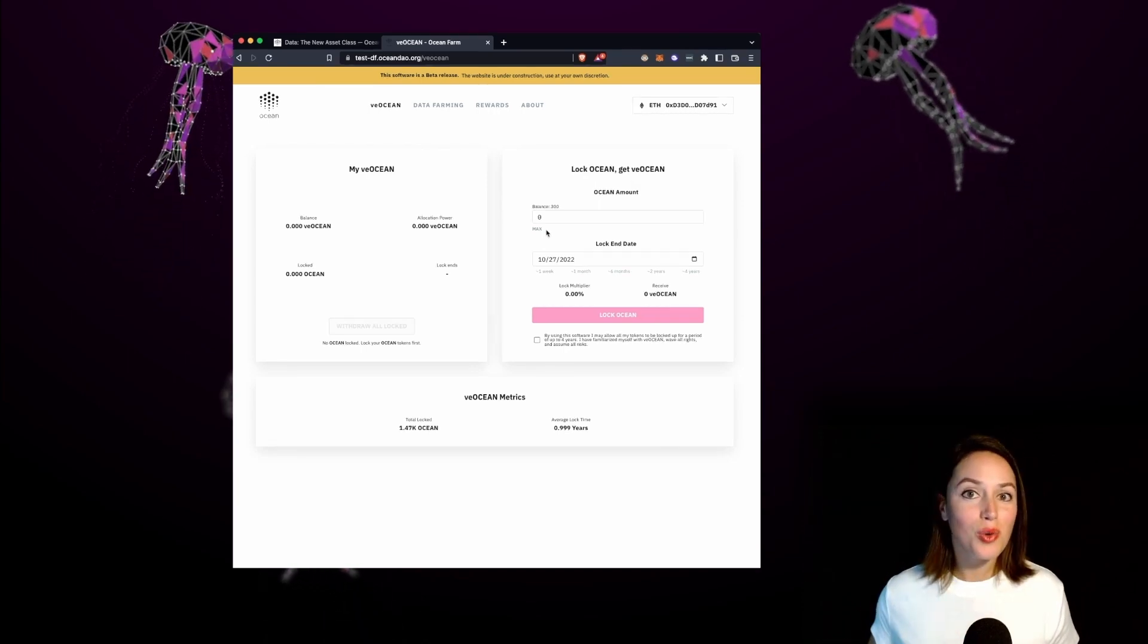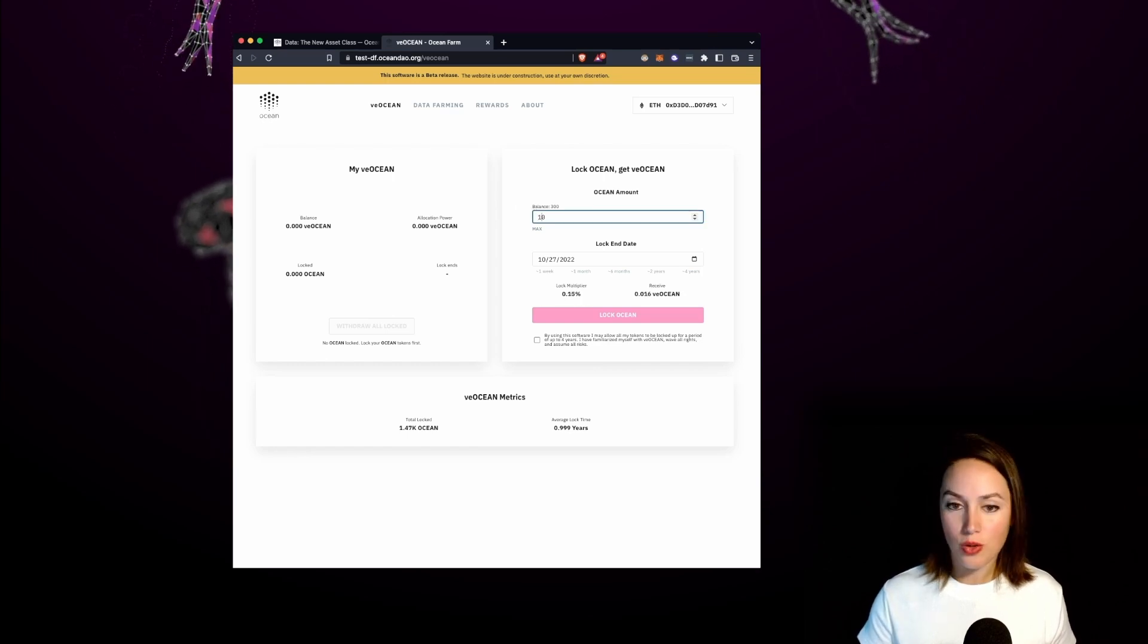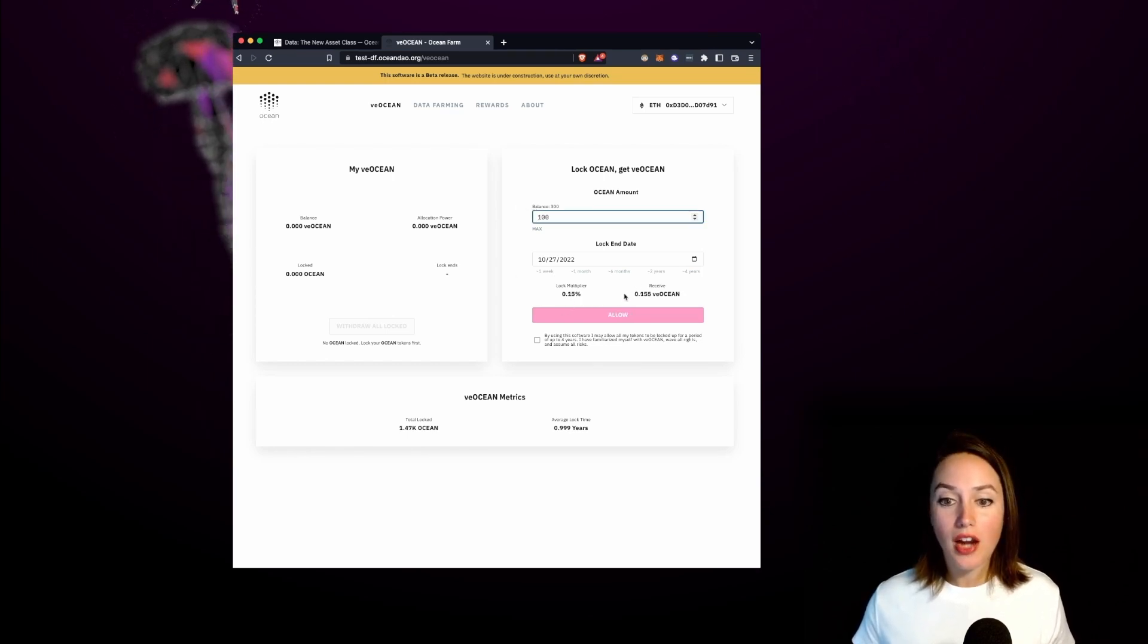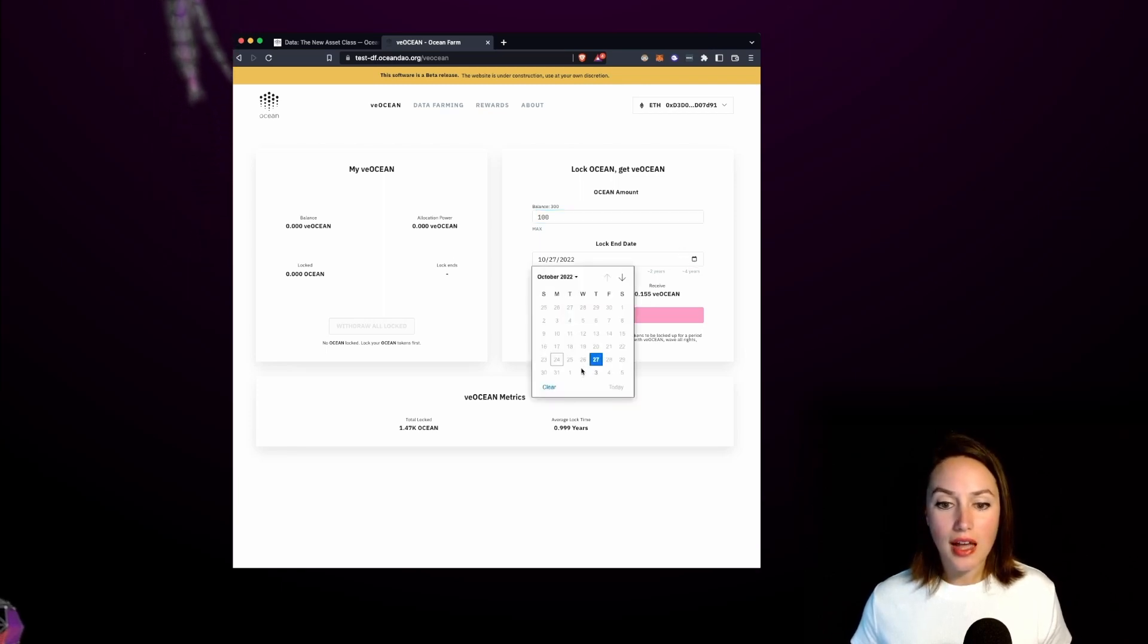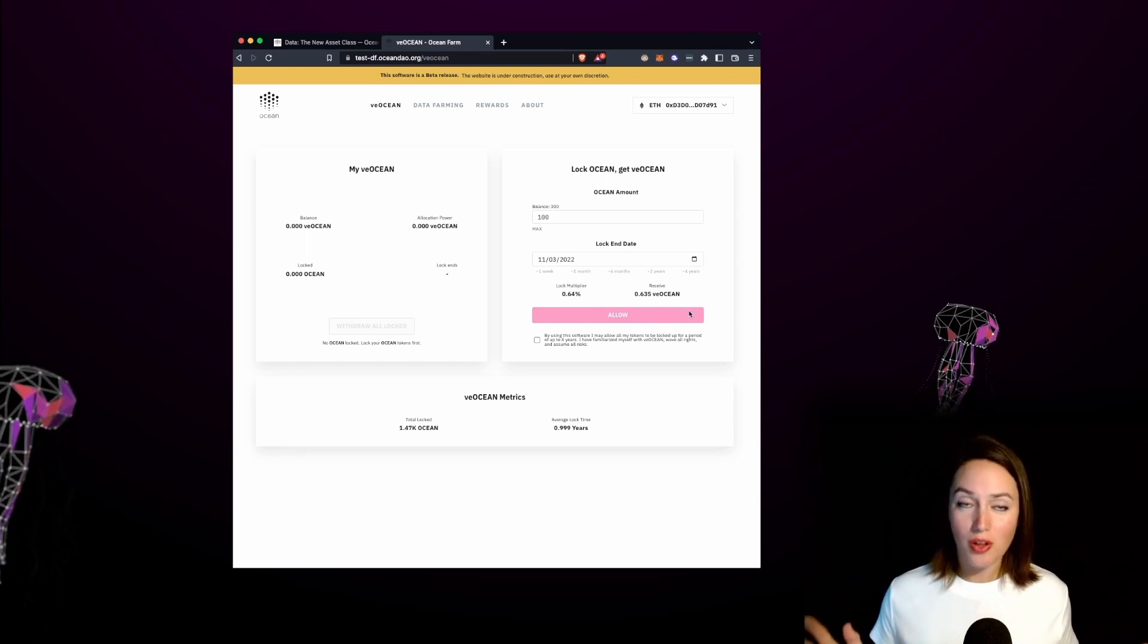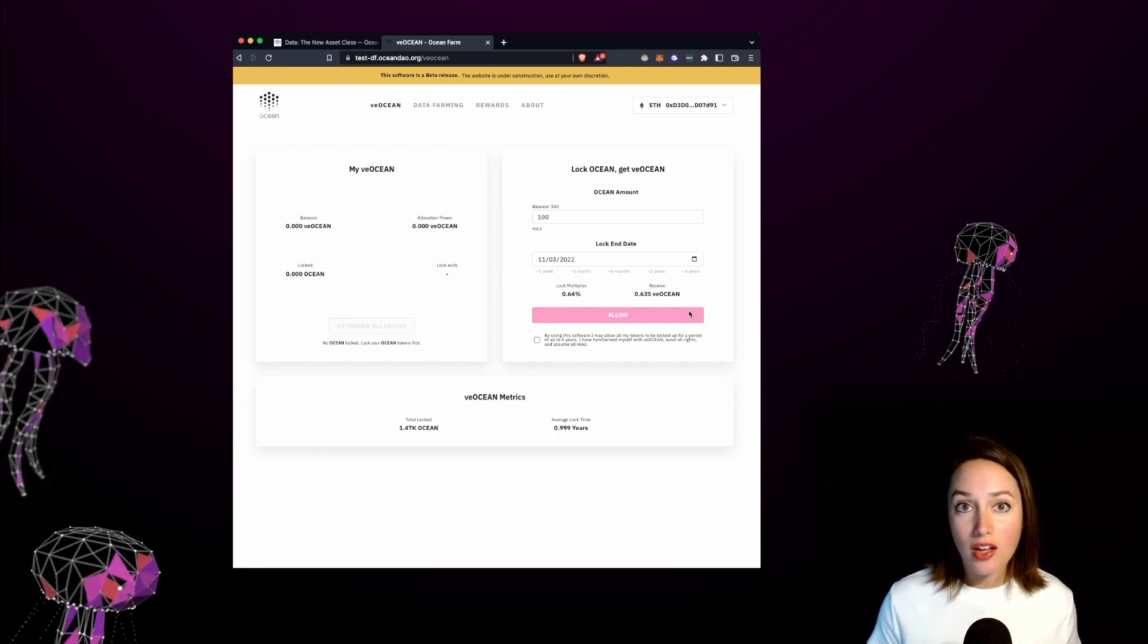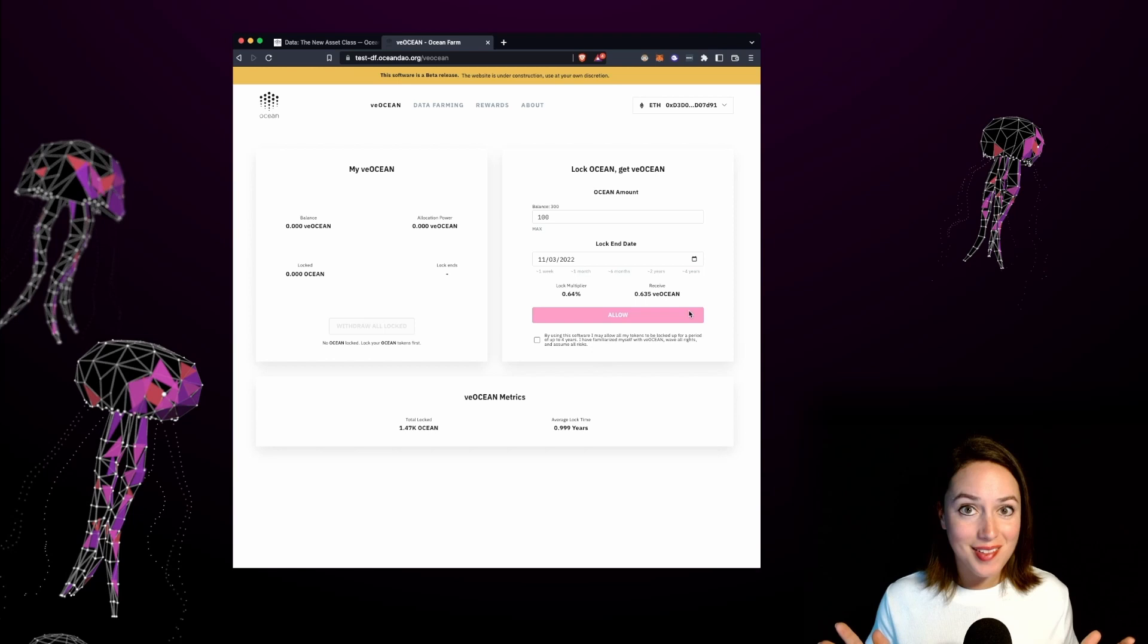Let's lock 100 ocean tokens. As I enter an amount in the ocean amount form field you'll see that the lock multiplier and receive VE Ocean update. As I select a different calendar date the lock multiplier and receive VE Ocean also updates. As a general rule the more ocean tokens that you lock or if you lock them for a longer amount of time the more ocean rewards you get.